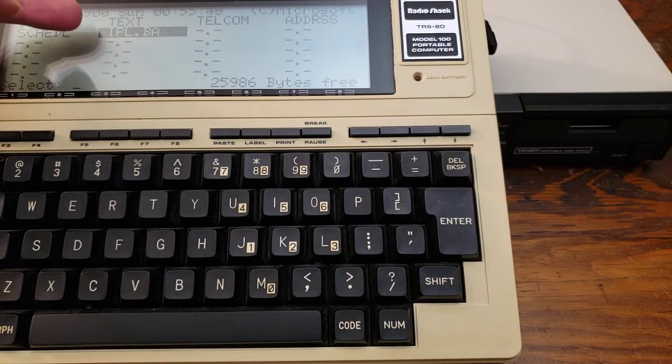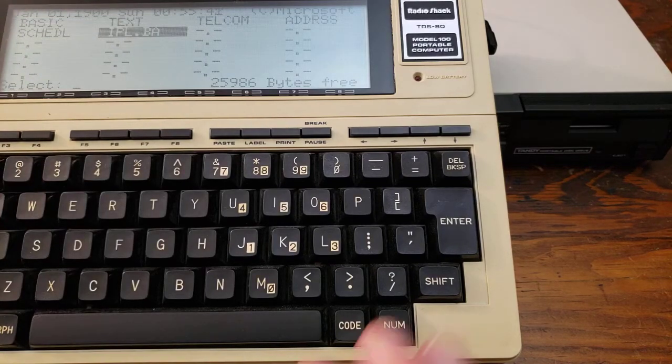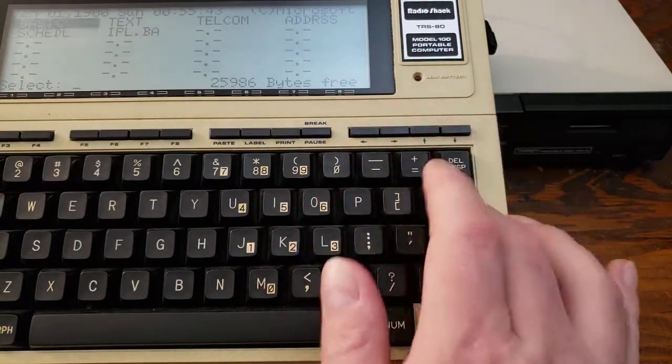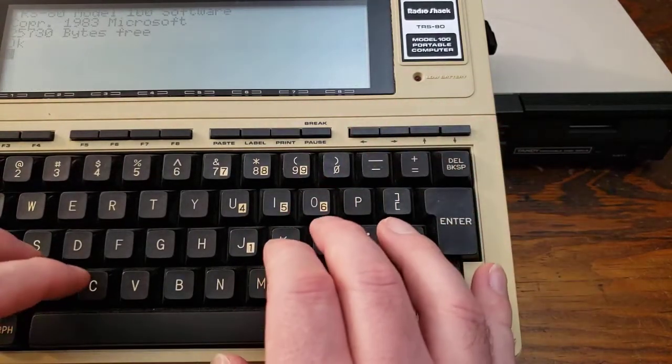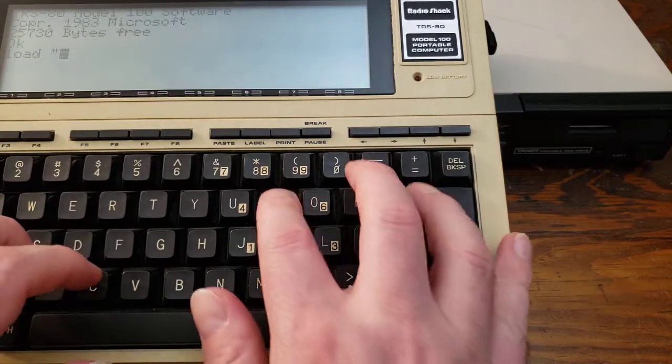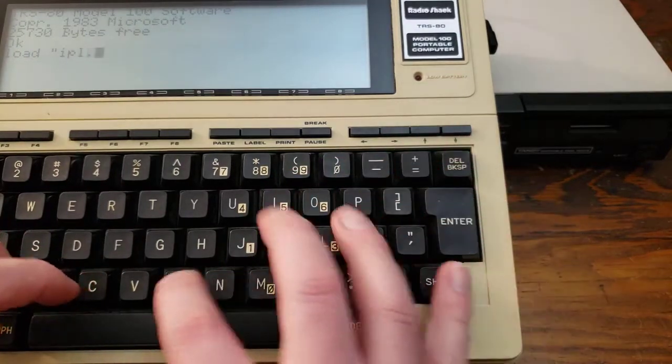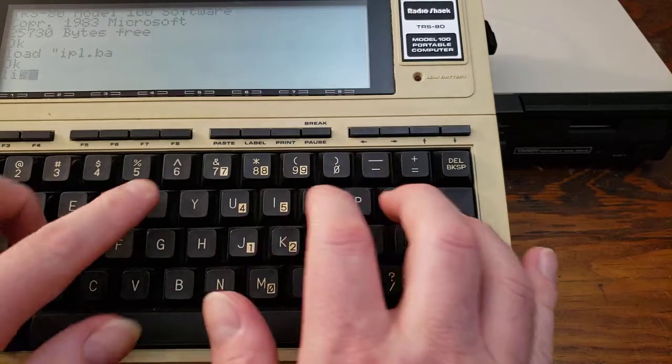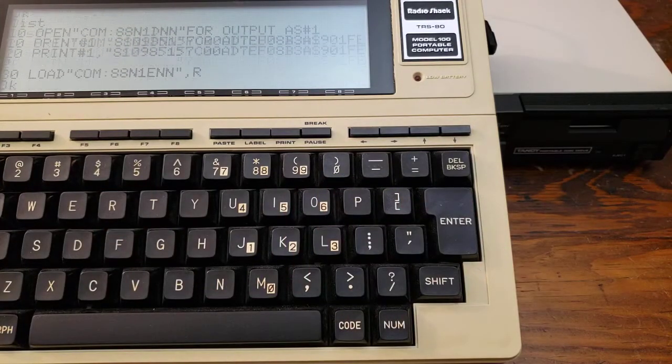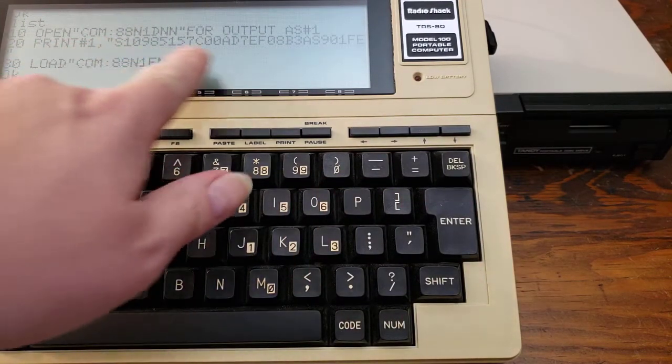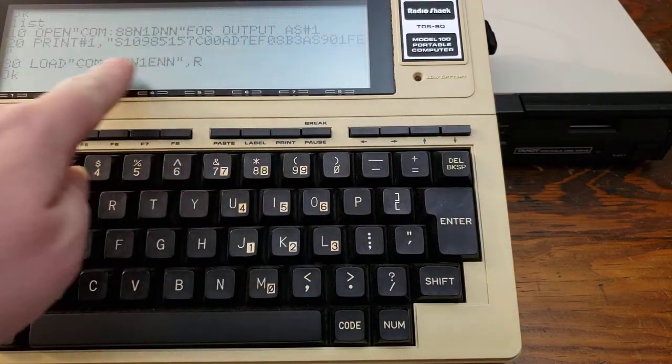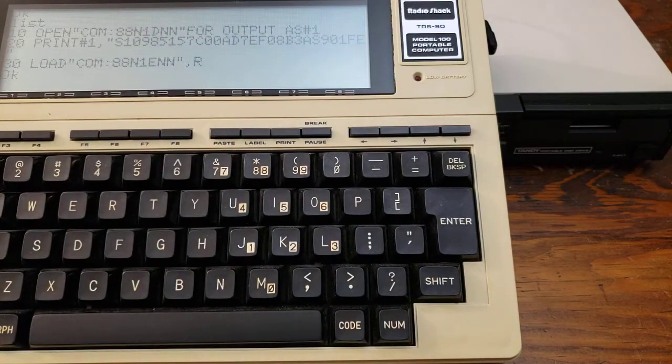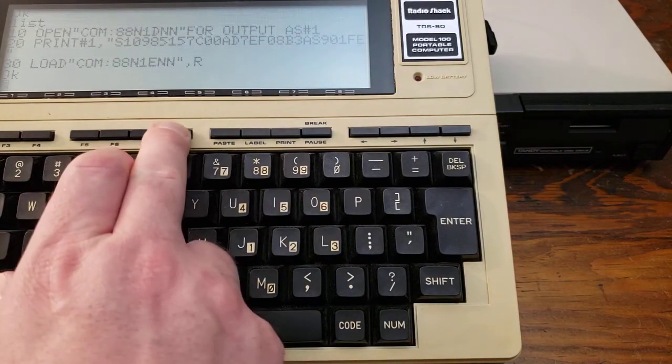I have taken the shortcut so far of already having the initial program loader in there. Normally this is what you would type in out of the manual, and if I go into Basic here, load IPL, you can see this is what it looks like, and the trick is just typing in this long series of digits, the S-record to send over to the machine.